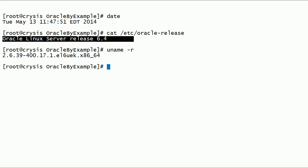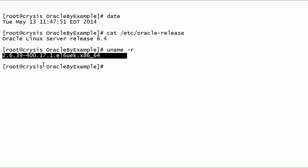As you can see here, I am running Oracle Linux server release 6.4. This is my Linux kernel version, and notice that this is a 64-bit server. Also notice that this is an unbreakable enterprise kernel.